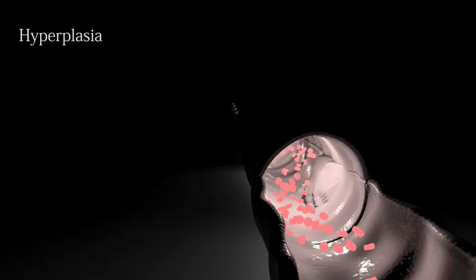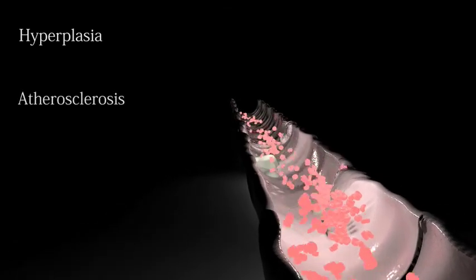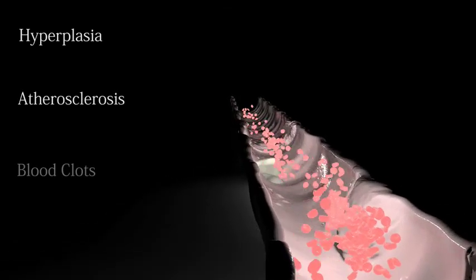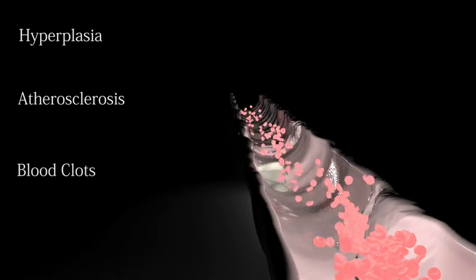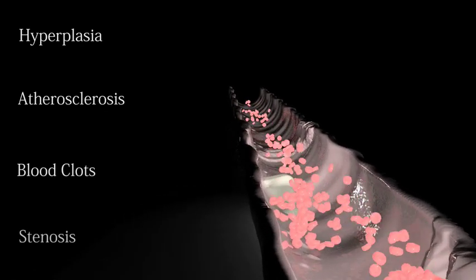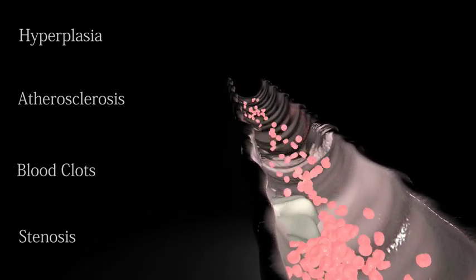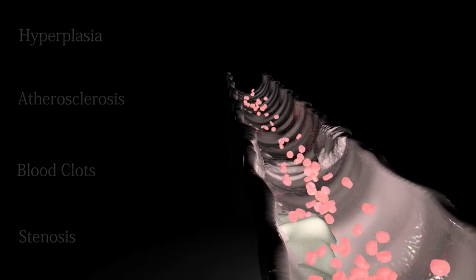This damage, especially that to the endothelial cells, has been linked to vascular conditions such as hyperplasia, atherosclerosis, blood clots and stenosis. These conditions all cause blood flow restrictions to develop within the bypass vessel.